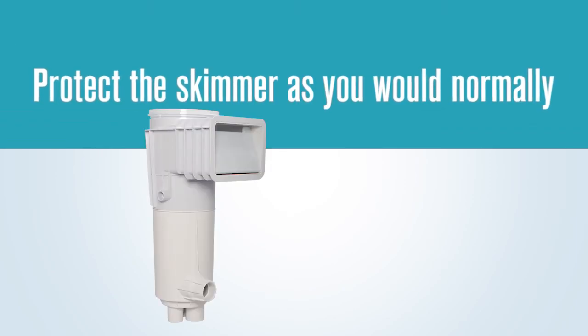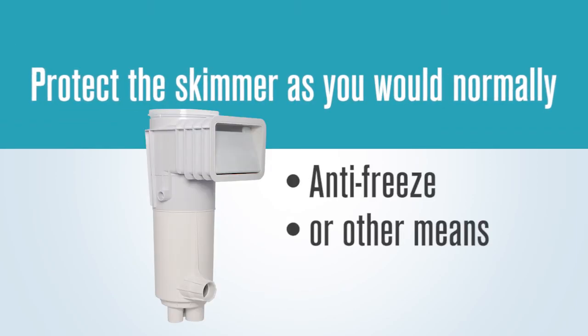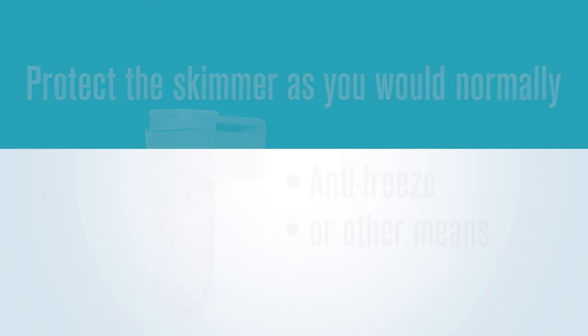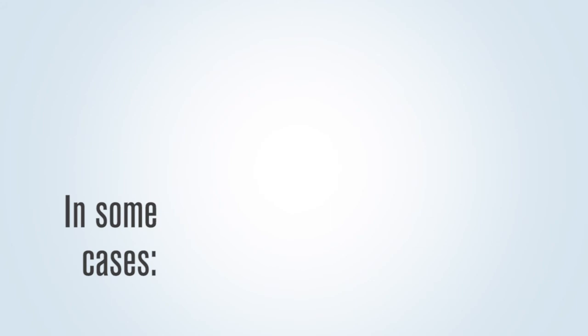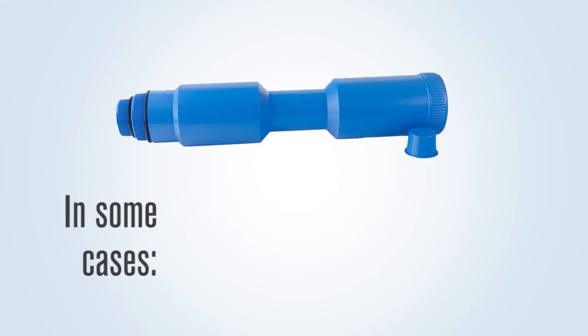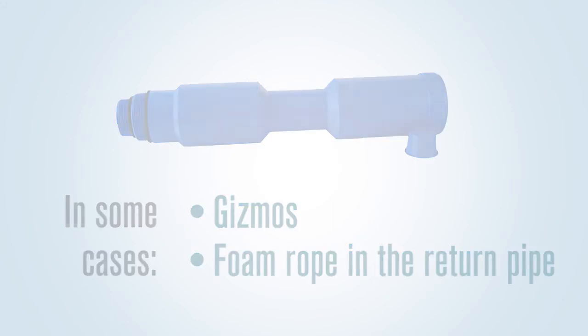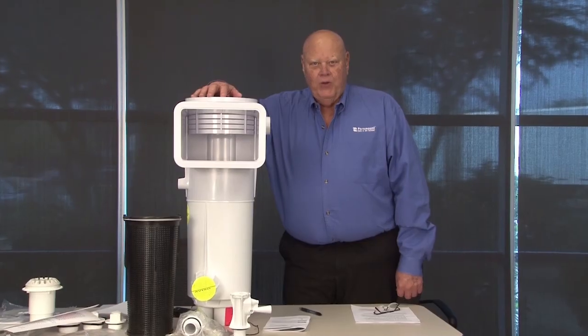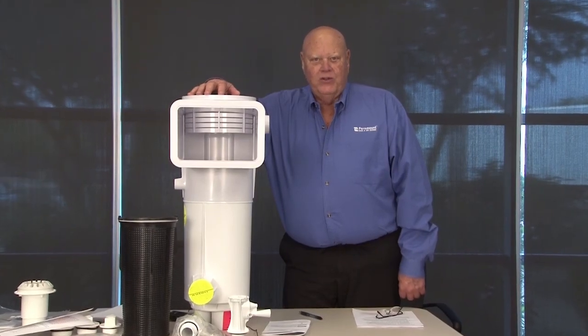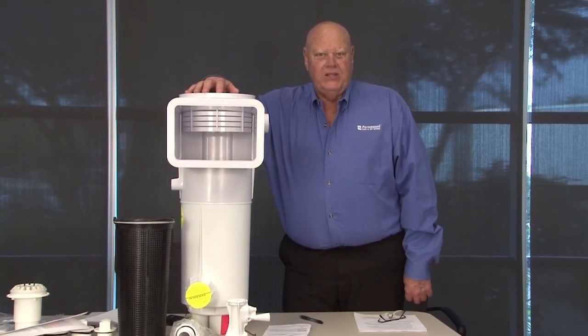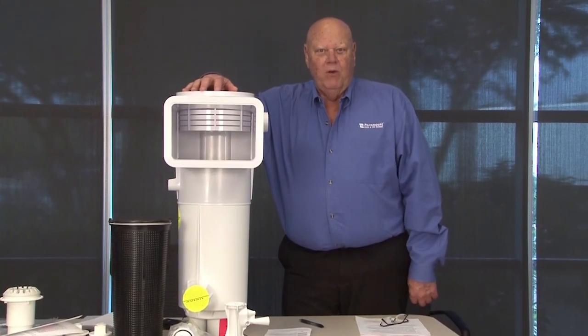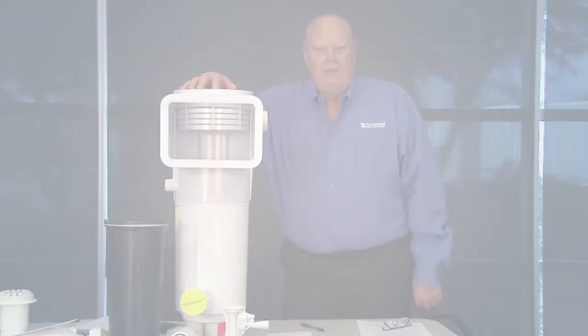Protect the skimmer the way you would normally, using antifreeze or other means. In some cases, it may be better to use a couple of gizmos and a piece of foam rope in the return pipe to add additional protection. Training your crews with these suggestions will lead to a seamless install.